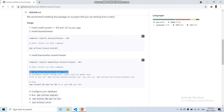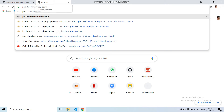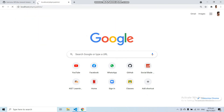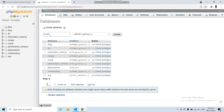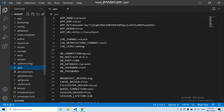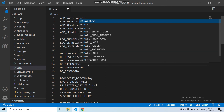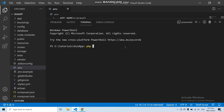Before running the application we need to run php artisan migrate to migrate all our tables. So let's connect the application with the database. Let's create a new database with the name mydb. Now let's go to the .env file and edit the database name. Then go back to the terminal and run php artisan migrate.